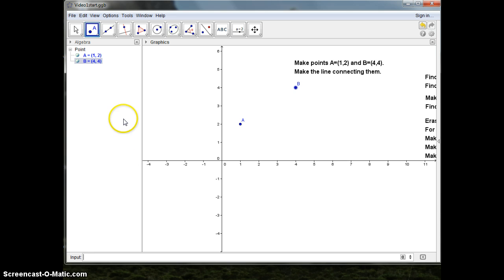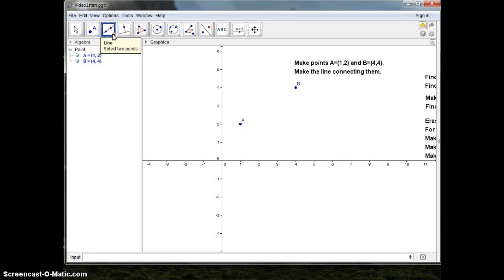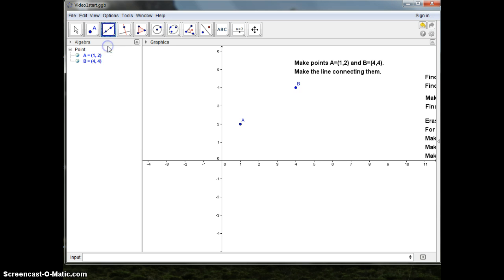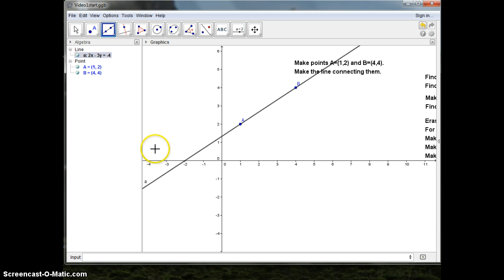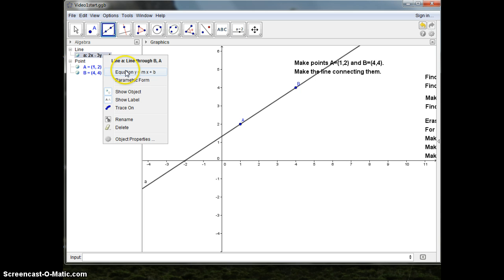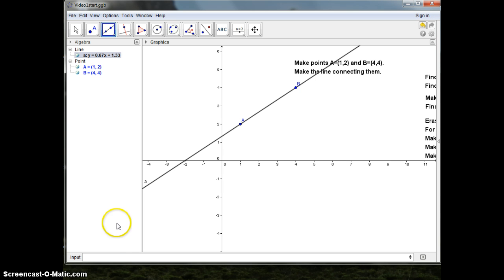Now I could make the line connecting them, and as with many other things, you can do it in more than one way in Diagraba. I have an icon here — the line one. I point the first point and the second point, and I get the line connecting them. Maybe the equation shown is not in the form I want. I could do a right click on it and ask for the normal form of the equation.